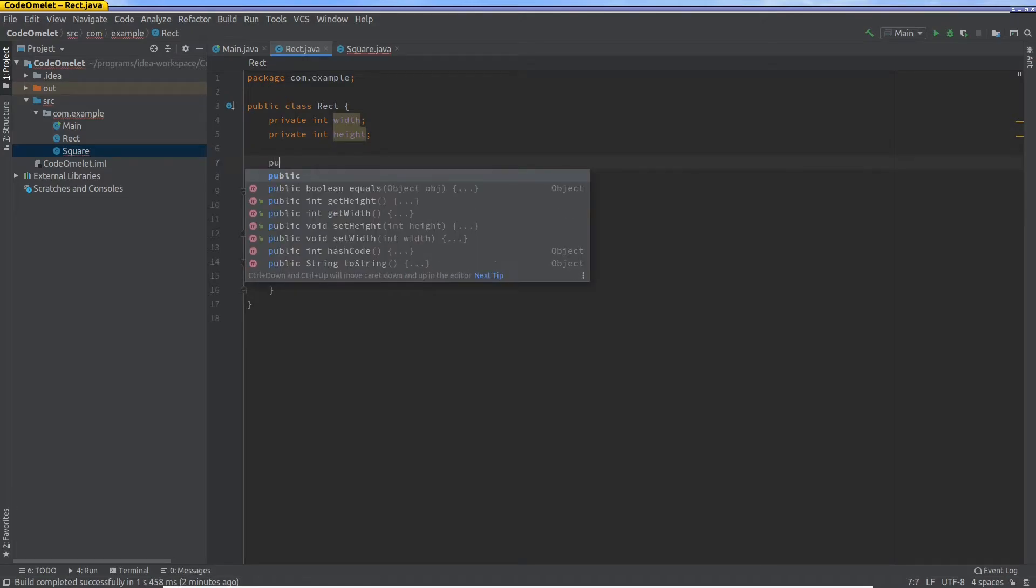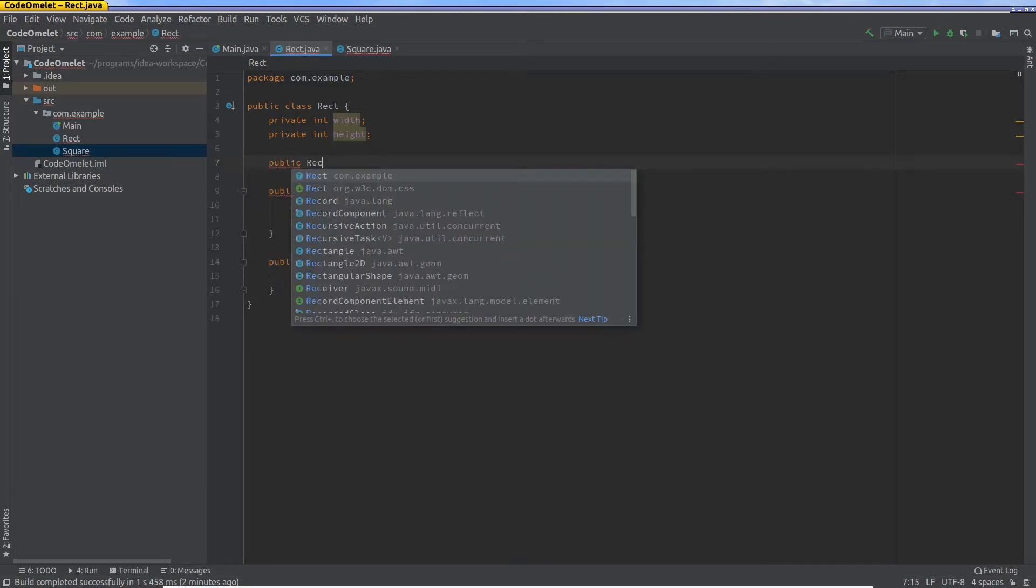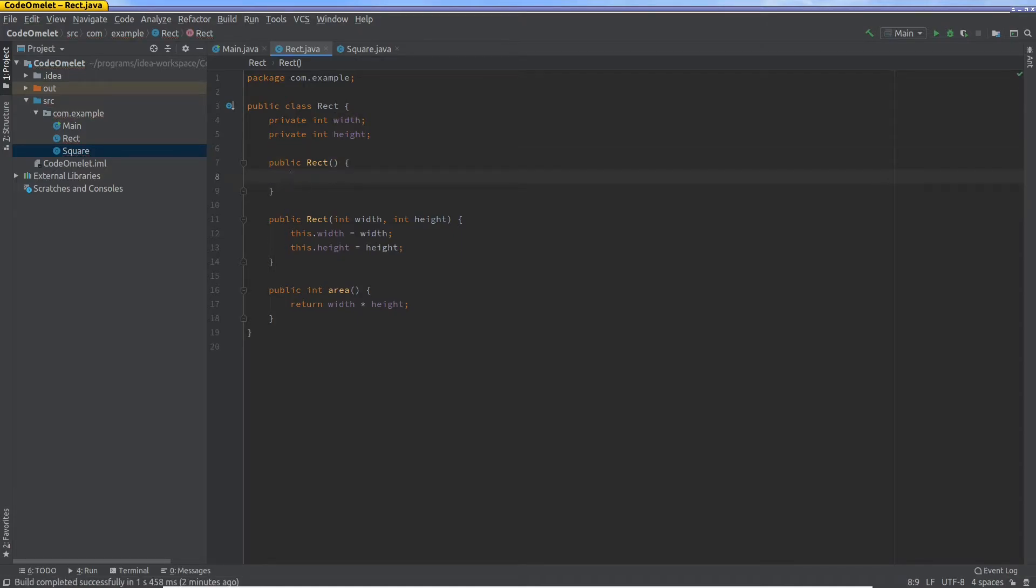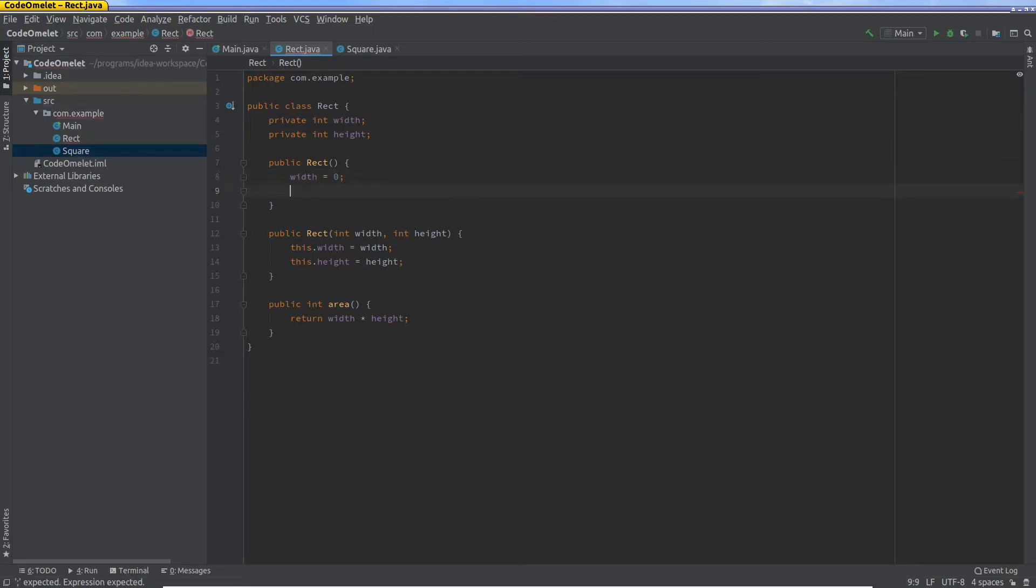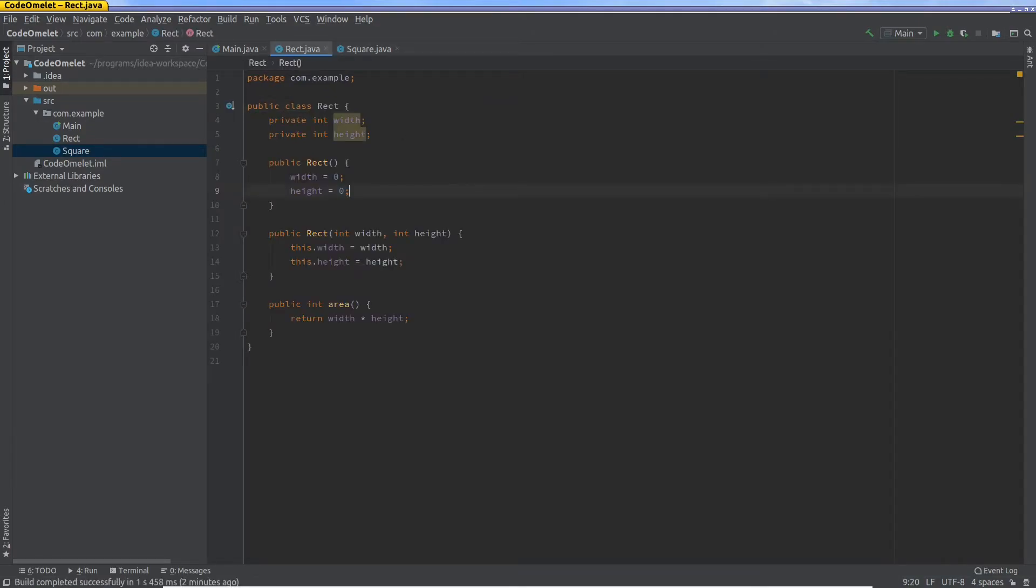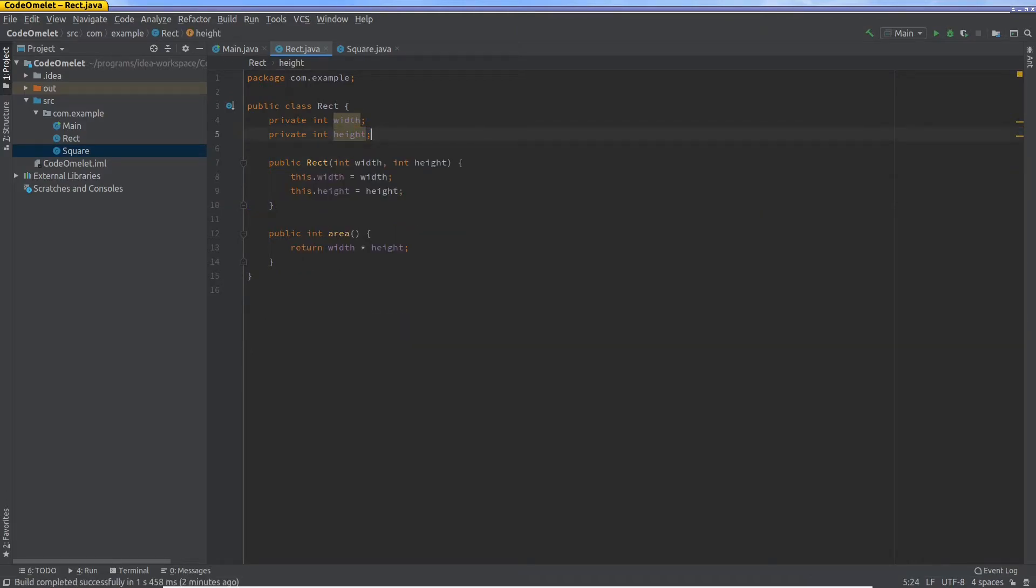And if you remember from a previous video, I said that when you create your own constructor, Java will not create a default constructor. Just to refresh, what is the default constructor? This is a default constructor: a constructor with no arguments. So you could say width equals zero and height equals zero. So if I go back to square now, I won't have any errors or issues, but this is not what we want.